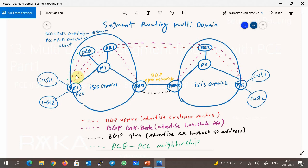In each domain, at least one router is responsible for distributing ISIS or OSPF topology information into the BGP protocol. Here, P routers in each domain are chosen to do this, but it can be any router in the domain. Shown here with purple color, P routers advertise the topology information to the route reflector through BGP Link State address family.